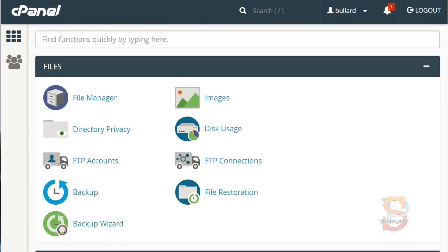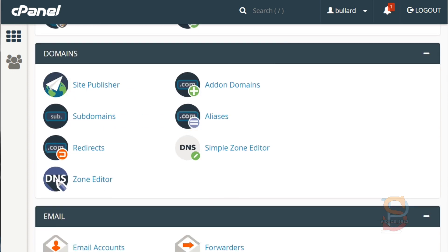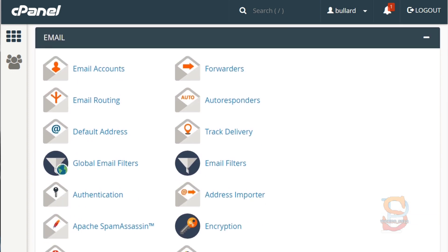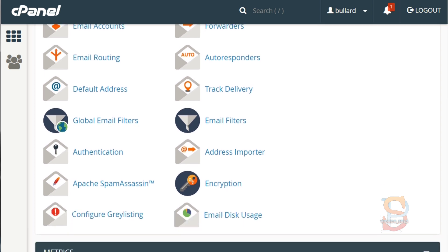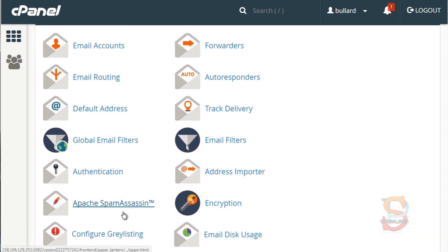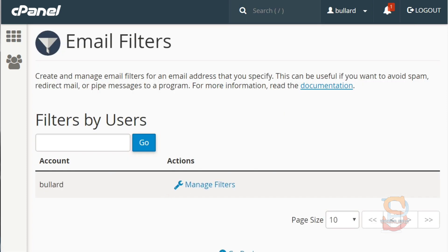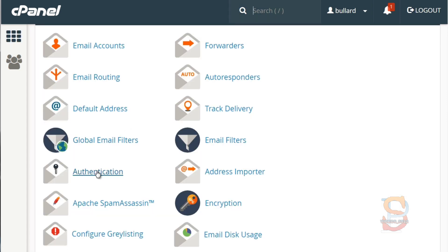There are two things that you want to do. You want to scroll down and find the email section. After that, you're going to want to do two things: the first is SpamAssassin, which will basically protect you from spam — we'll open that up in a new window — and then the next thing we want to do is email authentication, and we'll open that up in a new window as well.